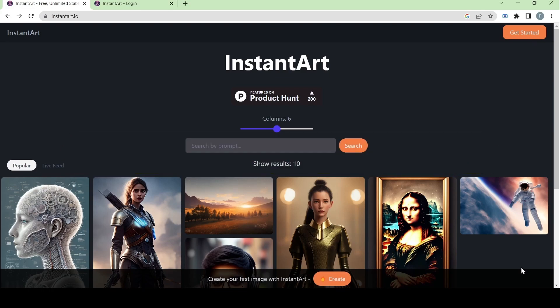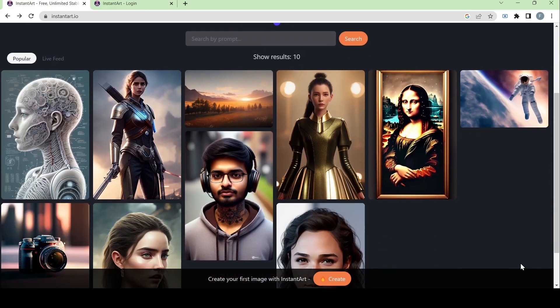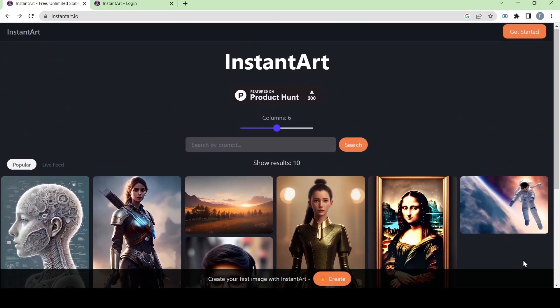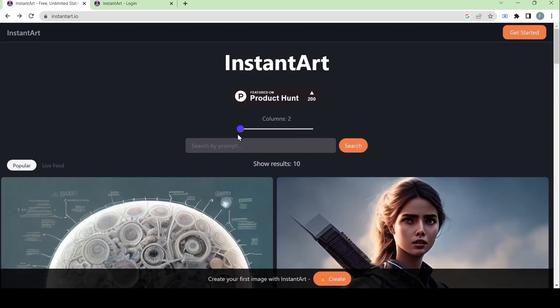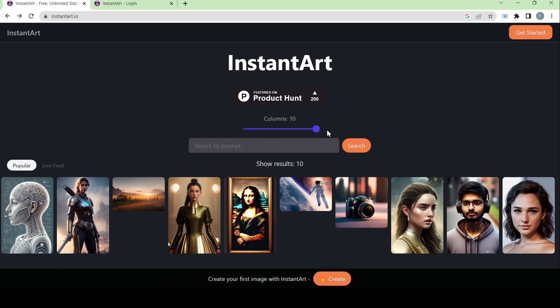As you can see here on the main page, there are many images that are displayed and you can adjust how many works you want to see. You can adjust it from 2 up to 10 columns.